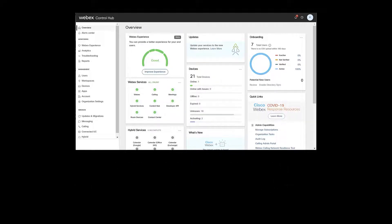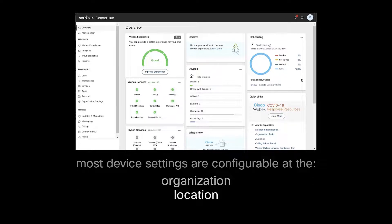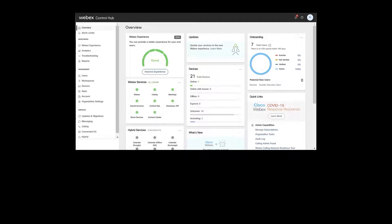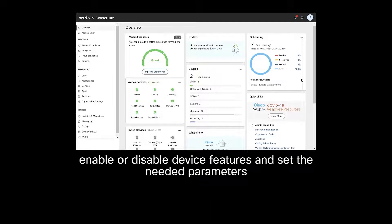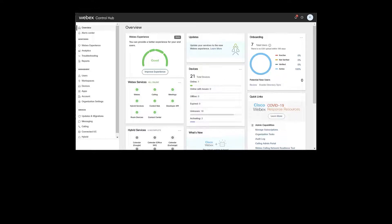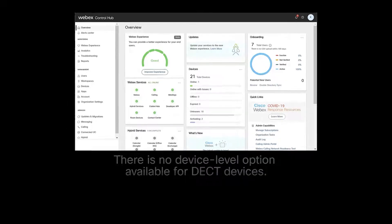Most device settings are configurable at the organization, location, or device level, allowing an administrator to enable or disable device features and set the needed parameters. Please note, there is no device level option available for DECT devices.